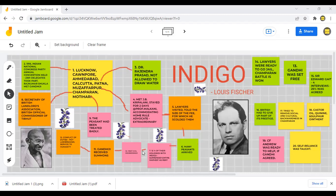Gandhiji tried to get facts. He visited the secretary of the British landlords' association, but the secretary refused to give information to Gandhi, saying he was an outsider. Gandhi replied that he was not an outsider.